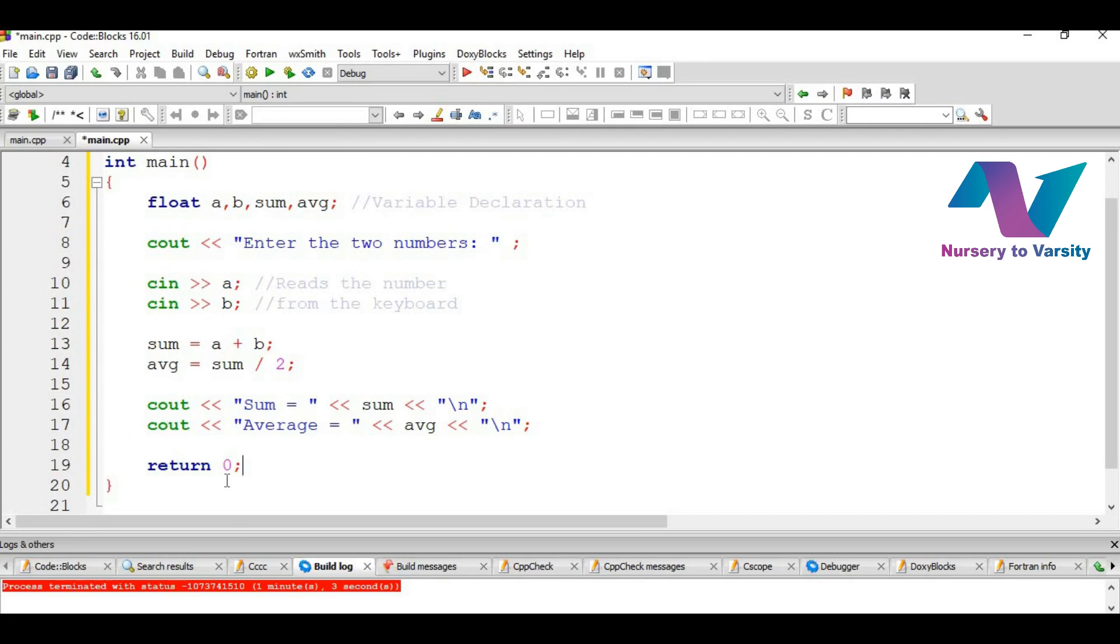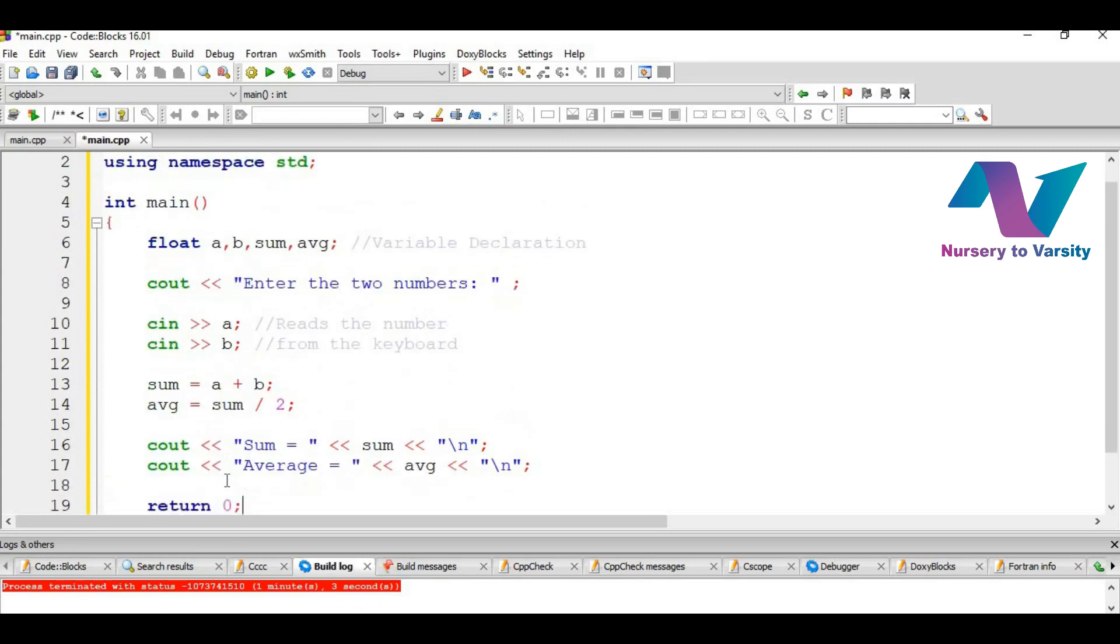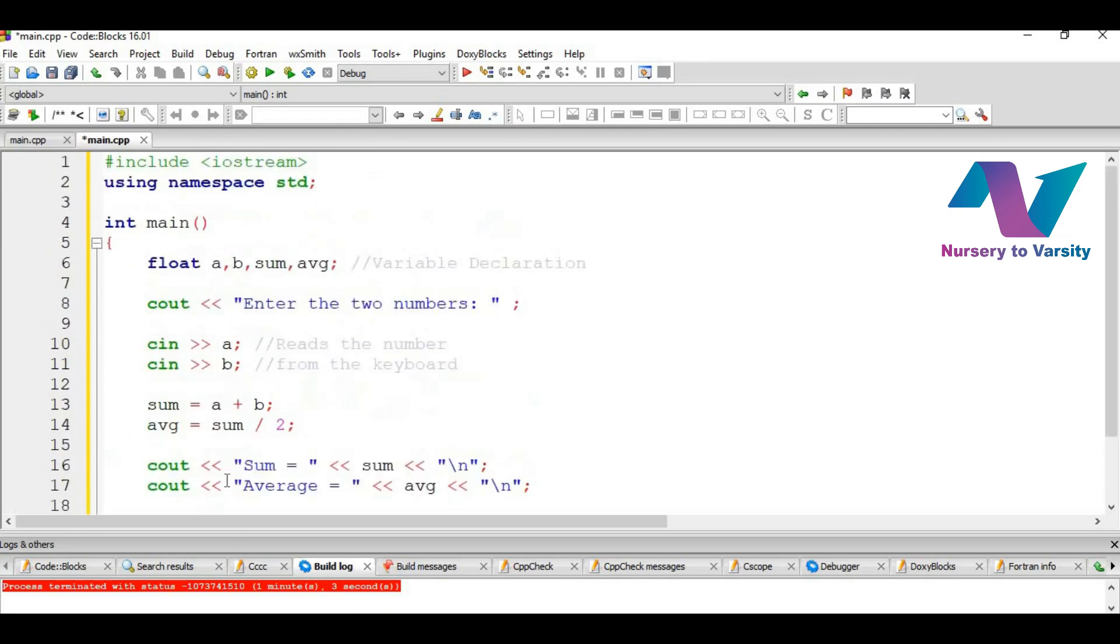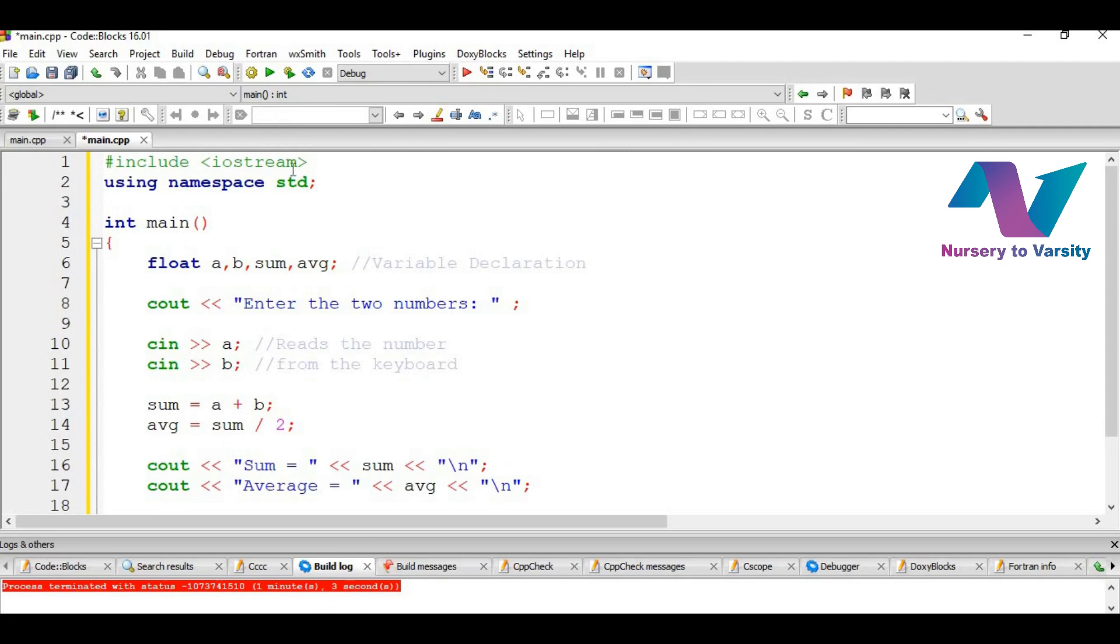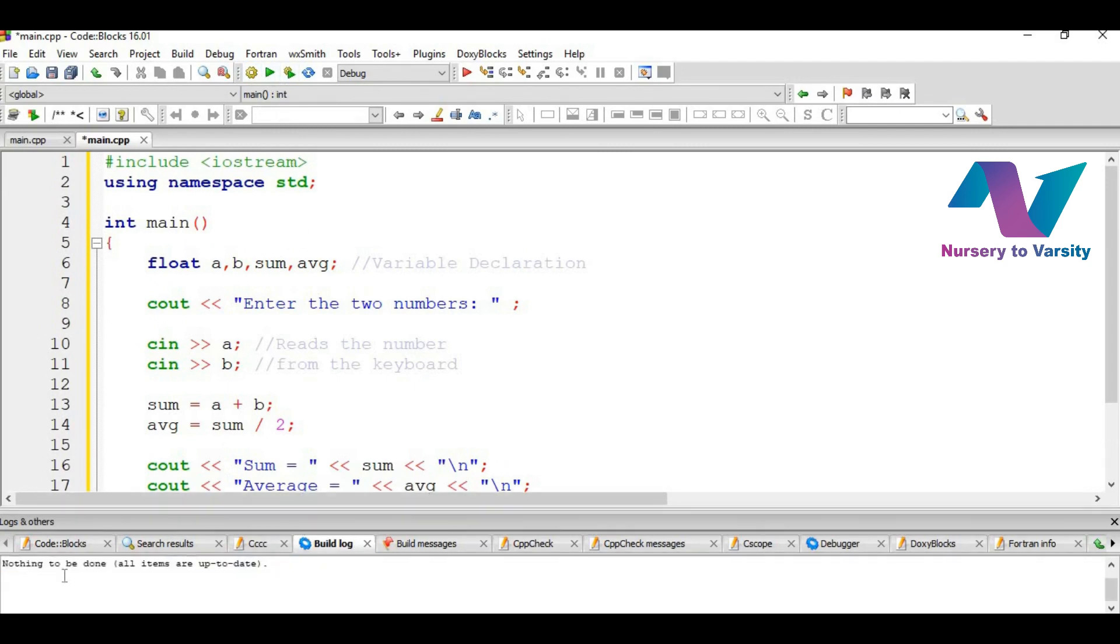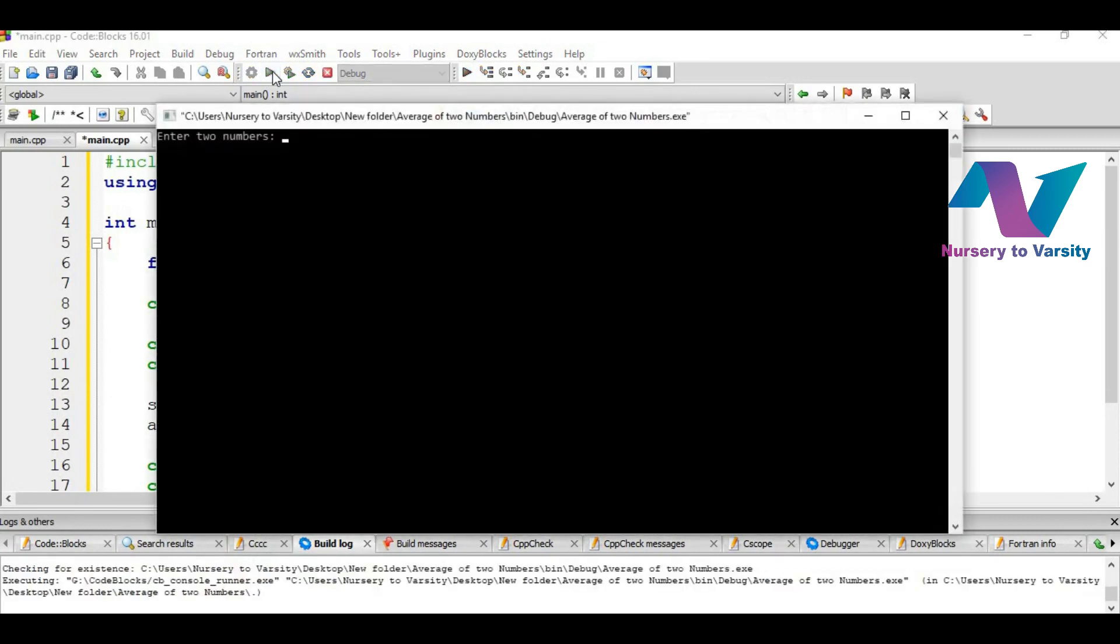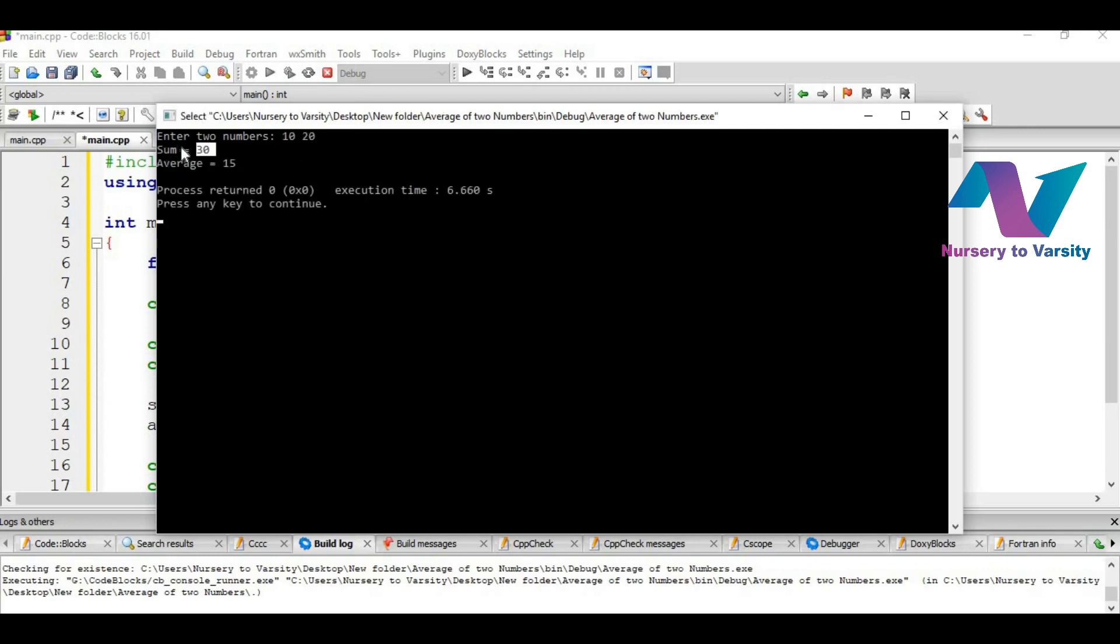So now let's build it. Nothing to be done. All items are up to date. And then if we run it, here the output screen is asking for that enter two numbers. Let's write 10 and 20. Output comes out to be sum equal to 30 and average equal to 15.